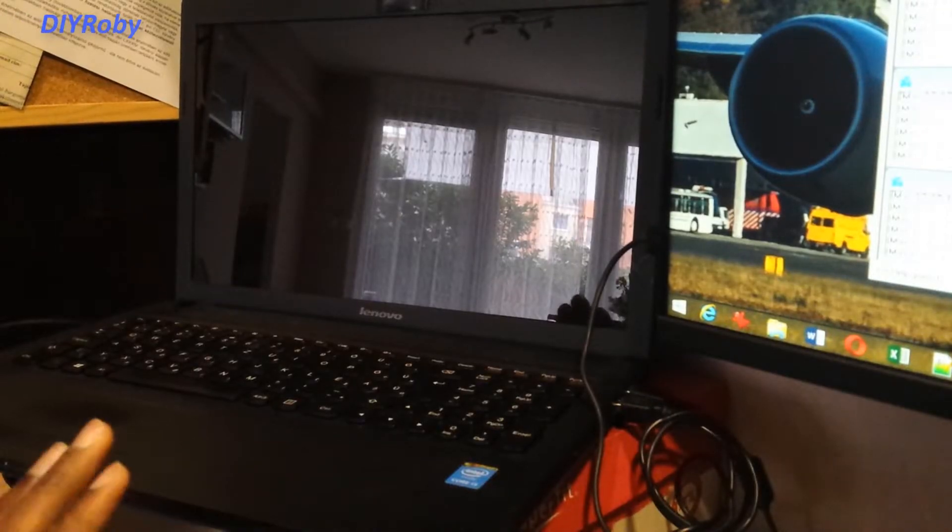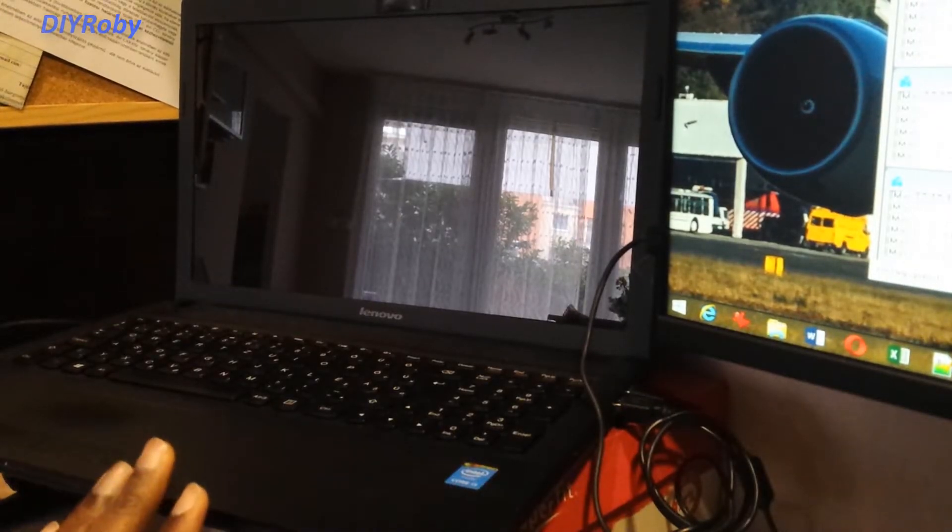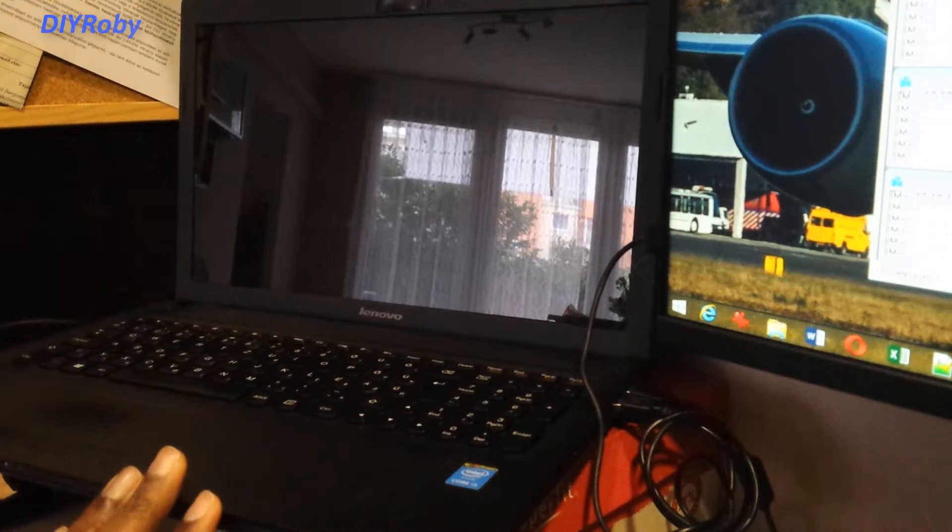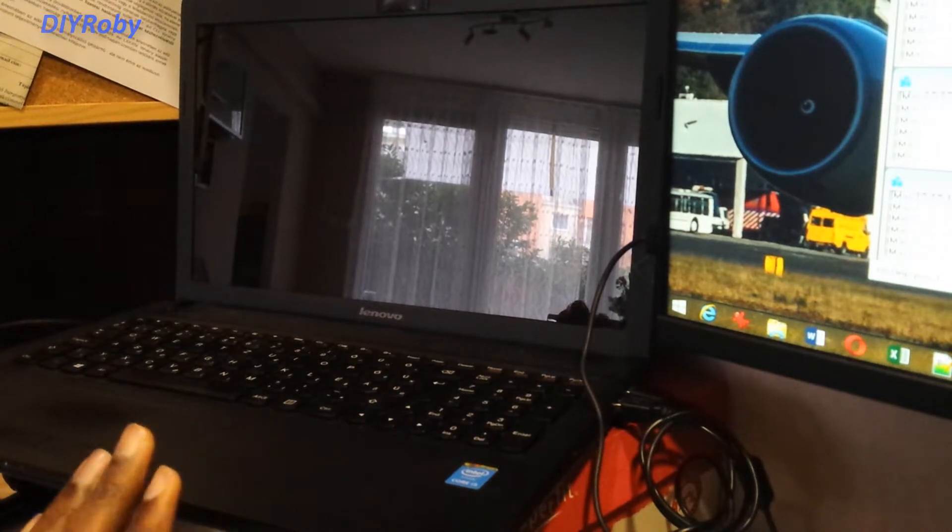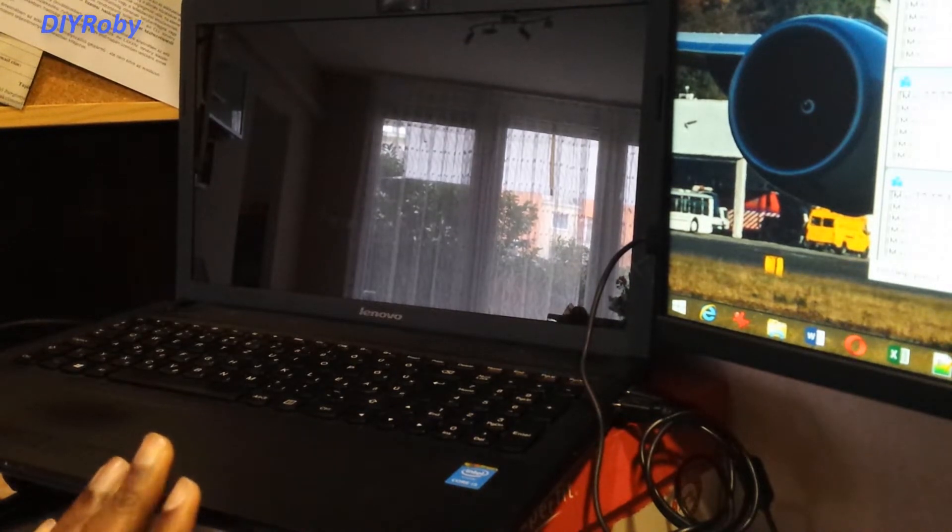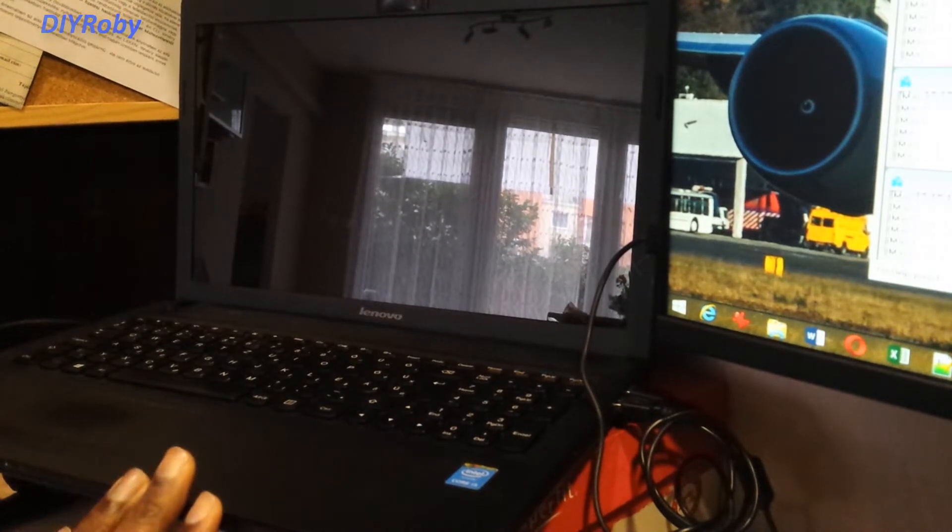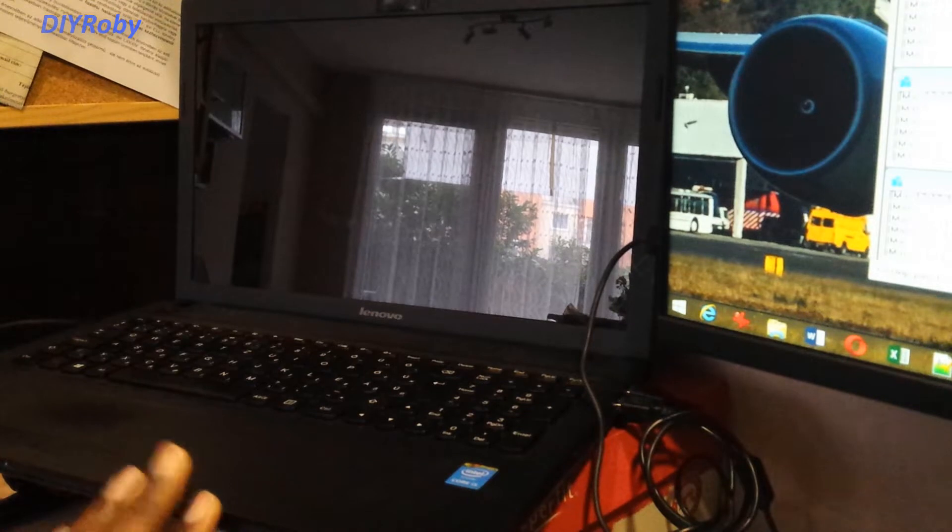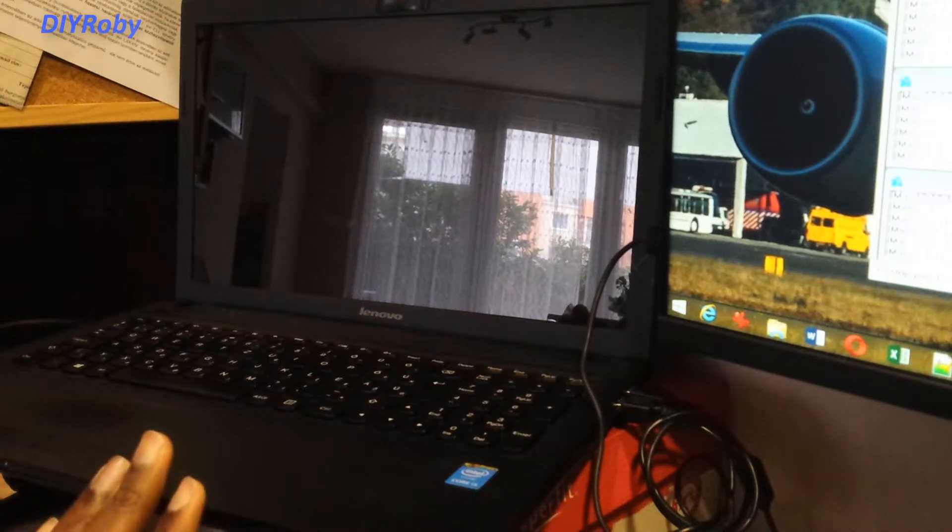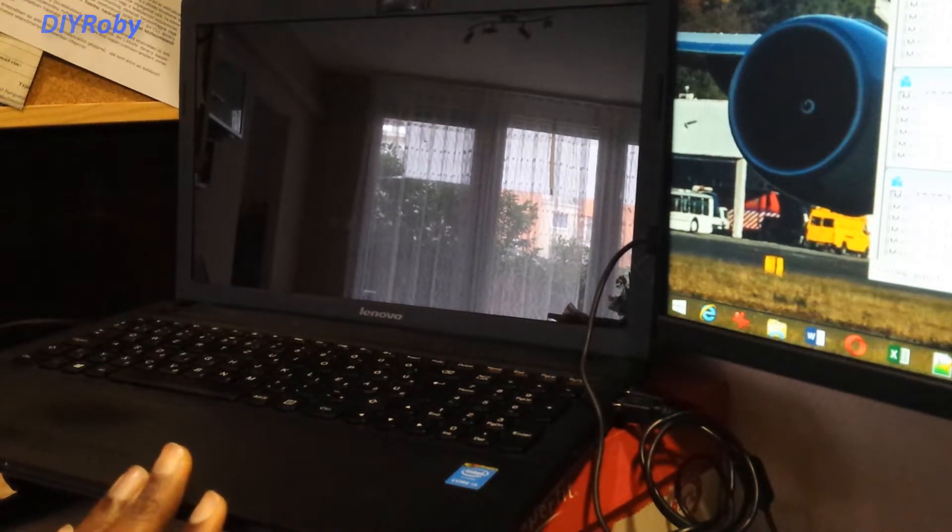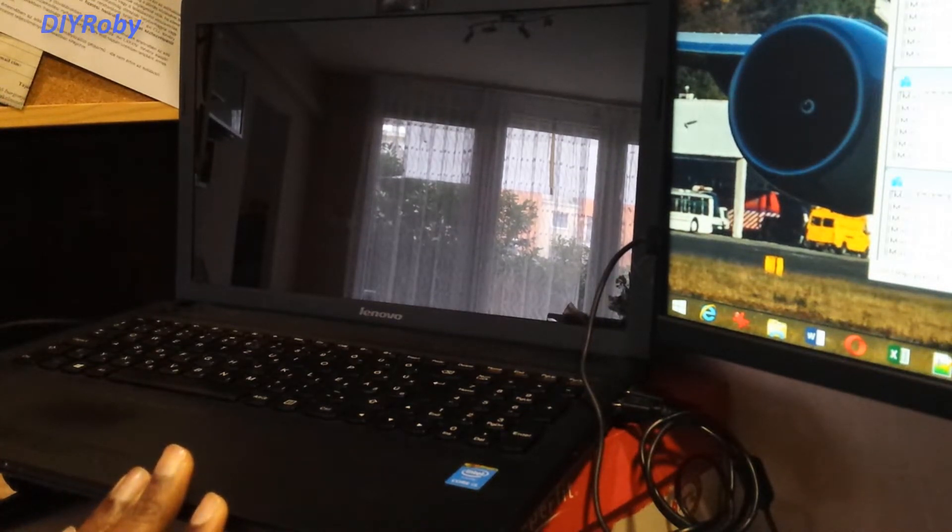Hey guys, I was just about to change the thermal paste for the processor of my Lenovo laptop. It's a G510 and I bought this laptop in the year 2014.